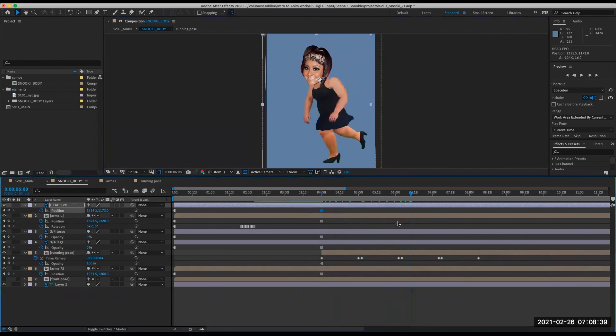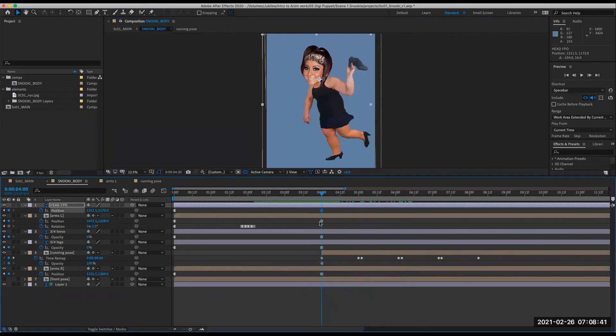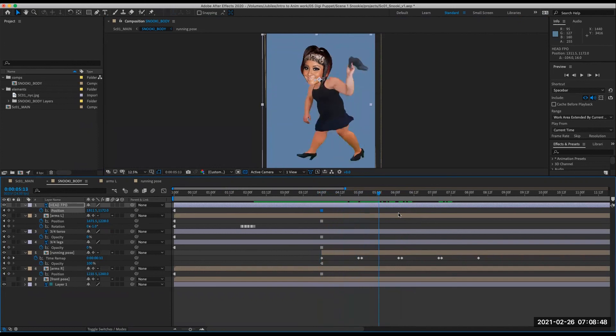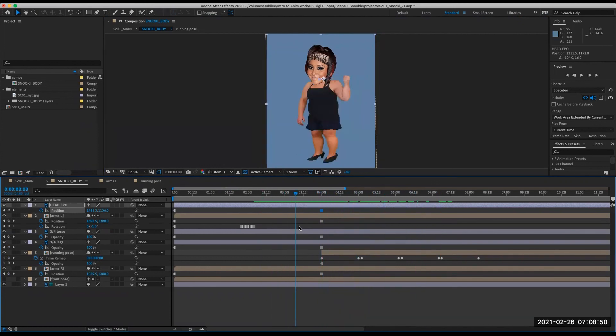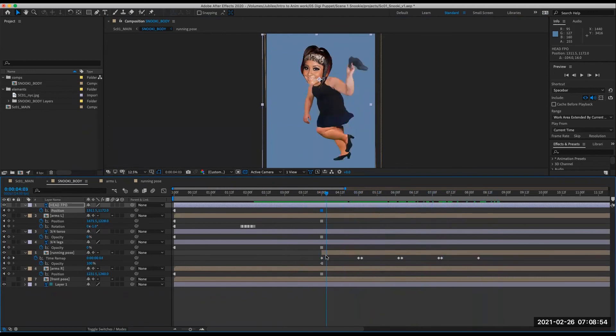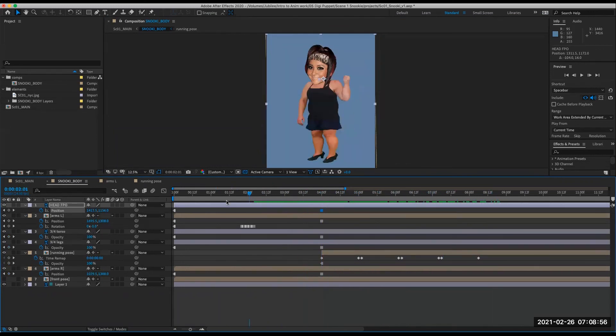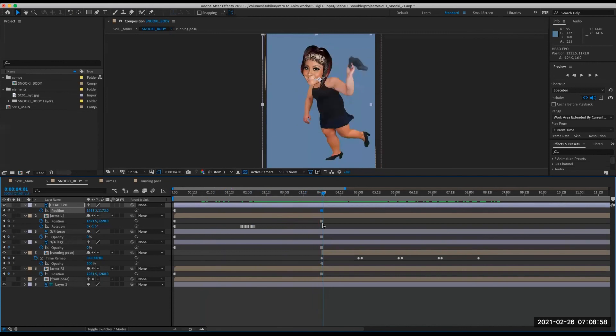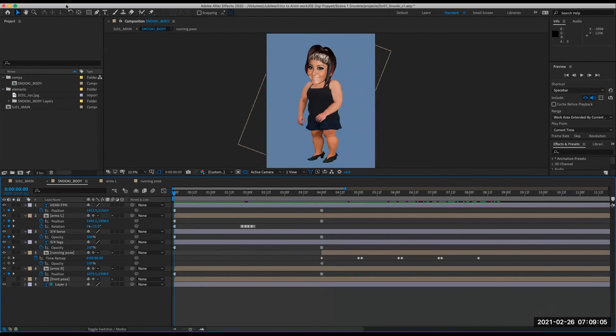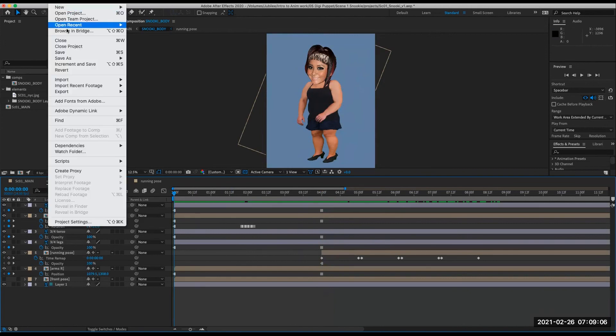And then we can just position this head FPO. So now we'll have to animate these arm layers to match the up and down motion of the torso. But you can see how you can create these complex digital puppets in a cut out style. Let's save.